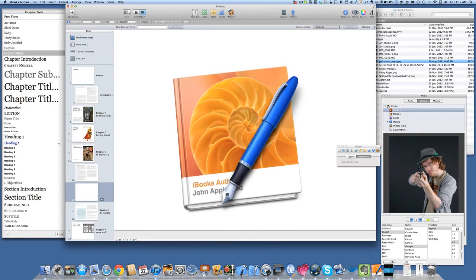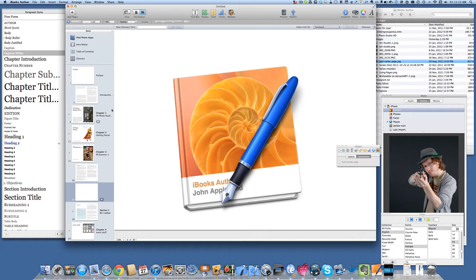Hello there, this is Dave Allen for Mac 20 Questions and we're going to have a look at what iBooks Author can do again.